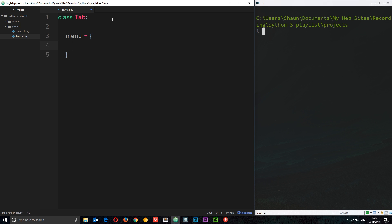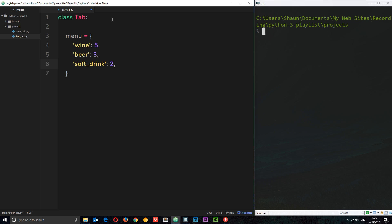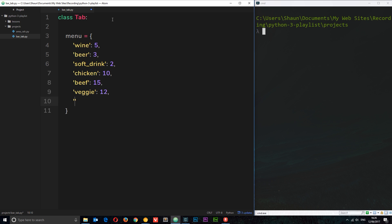The keys in the dictionary are the names of the items on the menu. For example: `wine` equals some numeric value in dollars or pounds, `beer` equals 3, `soft_drink` equals 2, `chicken` equals 10, `beef` equals 15, `veggie` equals 12, and `dessert` equals 6 — because in this pub all desserts are the same price. That's our simple menu sorted out.